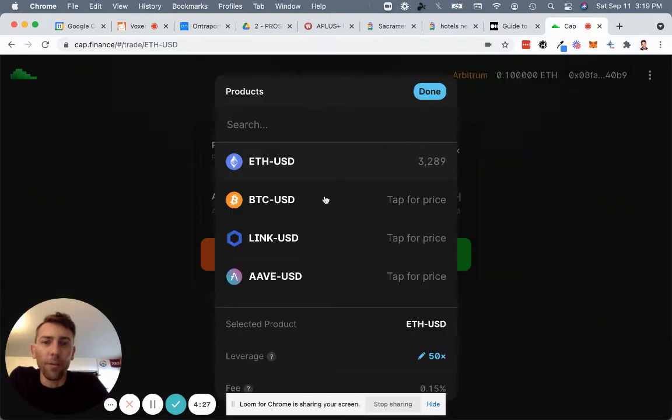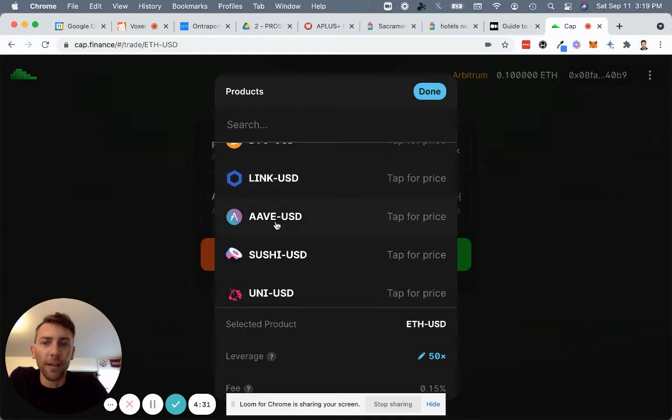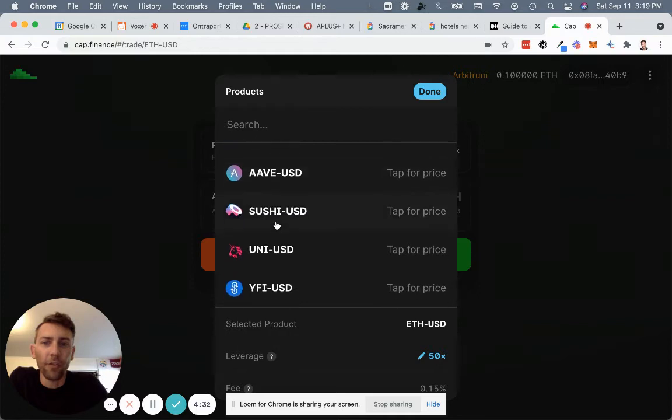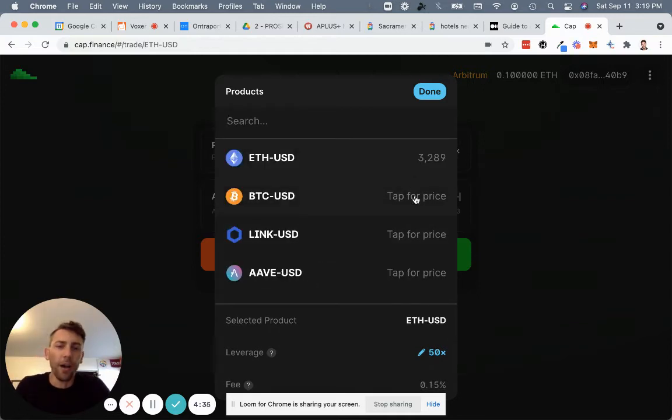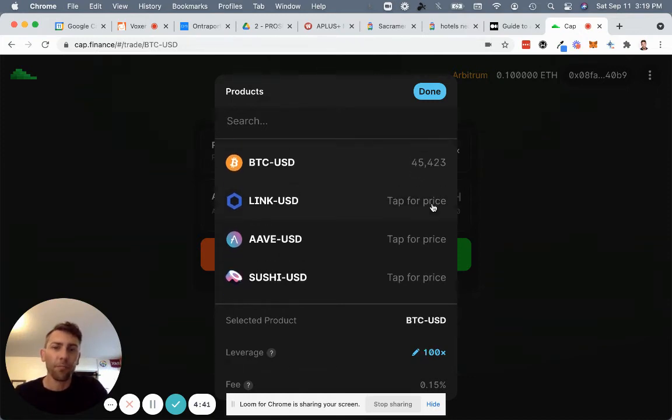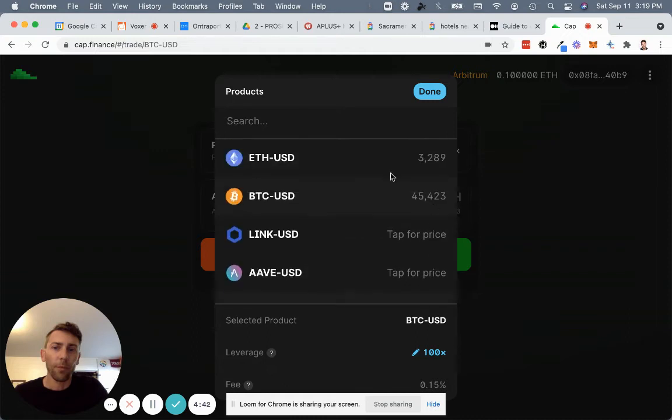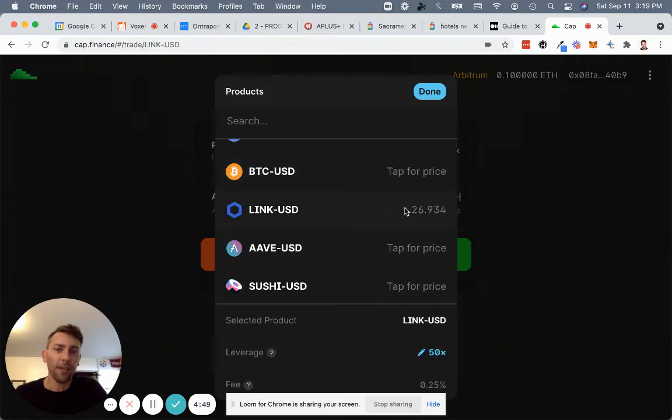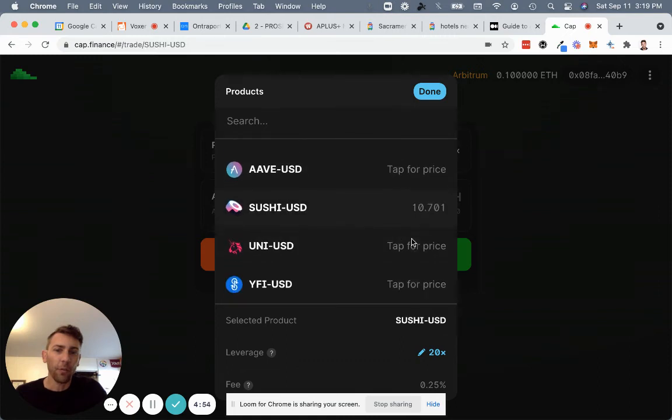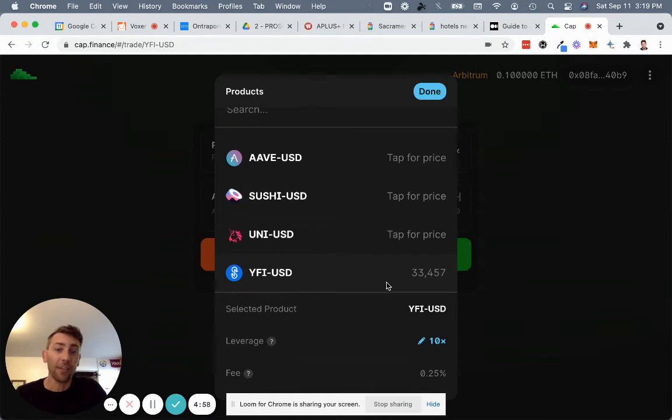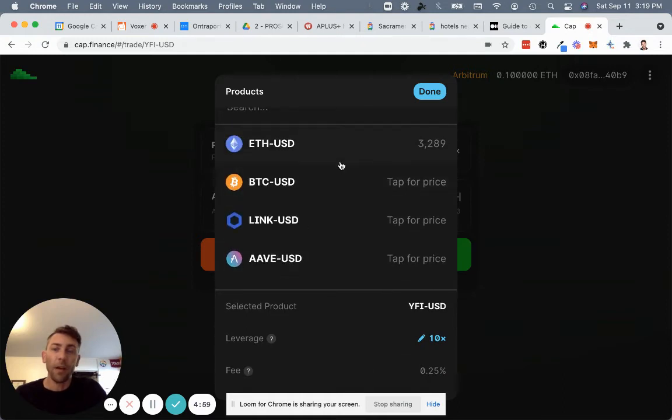We have a number of other assets available here. Ethereum, Bitcoin, Link, Aave, Sushi, Uni, Wi-Fi. All of these are fed through the Chainlink Oracle right now. So you tap and you get an updated price. We're going to go ahead and do Ethereum. Each of these you'll see also have different leverage amounts, 100x available on BTC, 50x on Link, 20x on Aave, 20x Sushi, 20x Uni, 10x Wi-Fi. So let's do ETH.